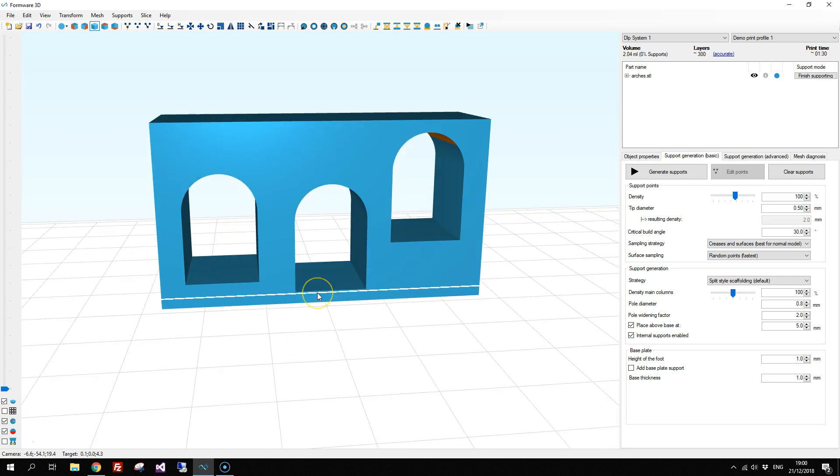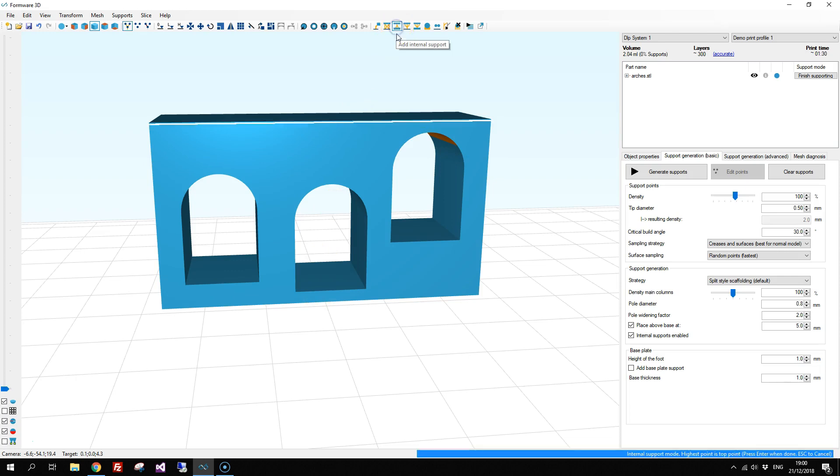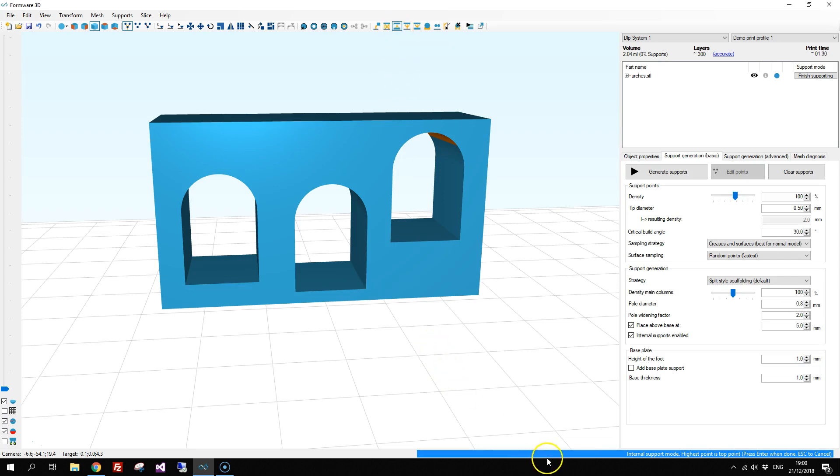We'll first talk about the internal supports. An internal support is defined as a support with one top point and multiple feet. So we select the internal support tool and you notice there's a hint of what to do next on the bottom right.